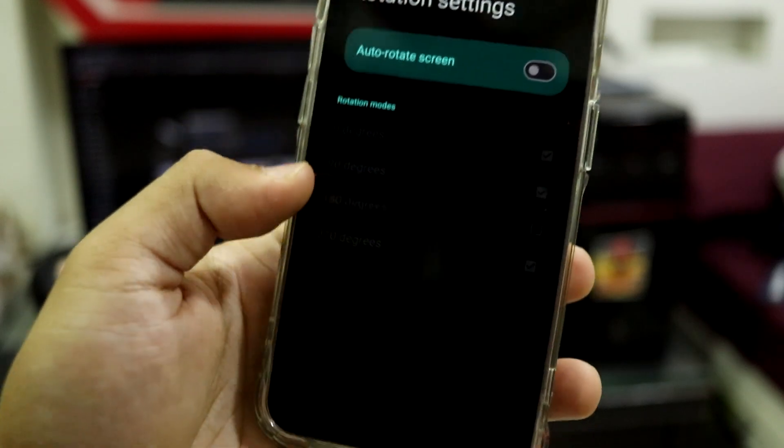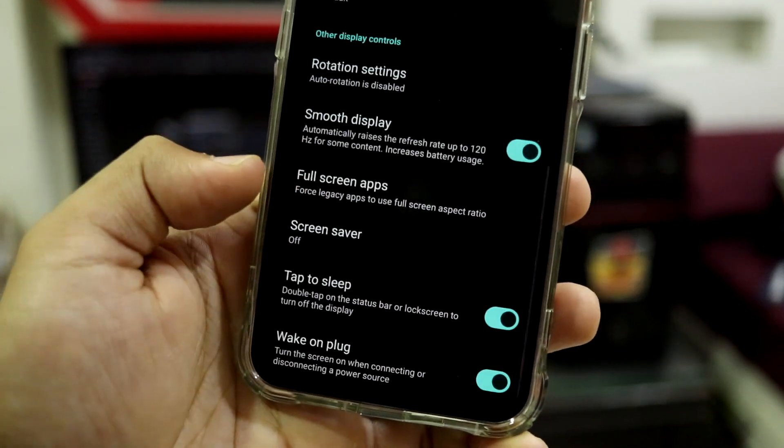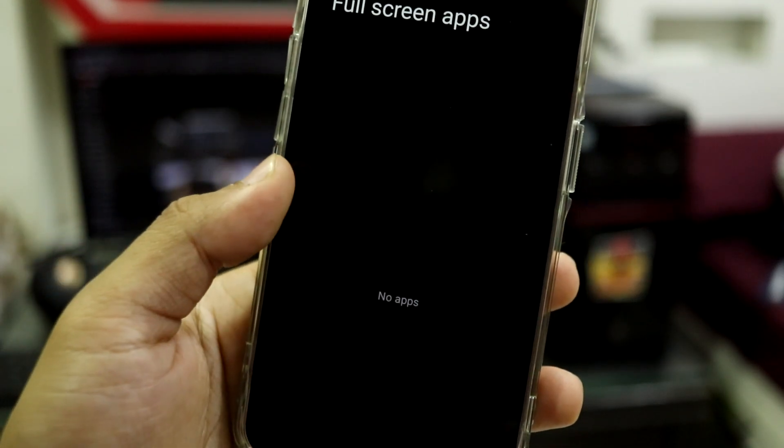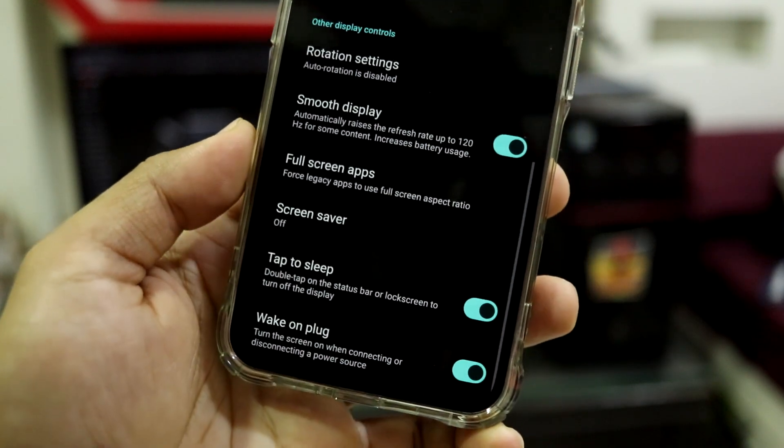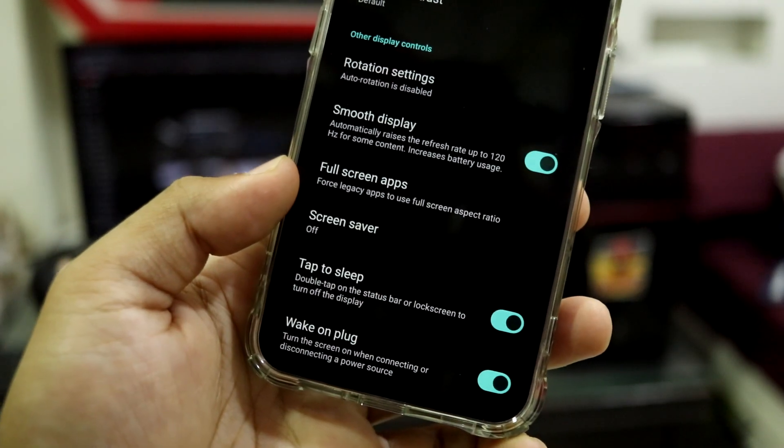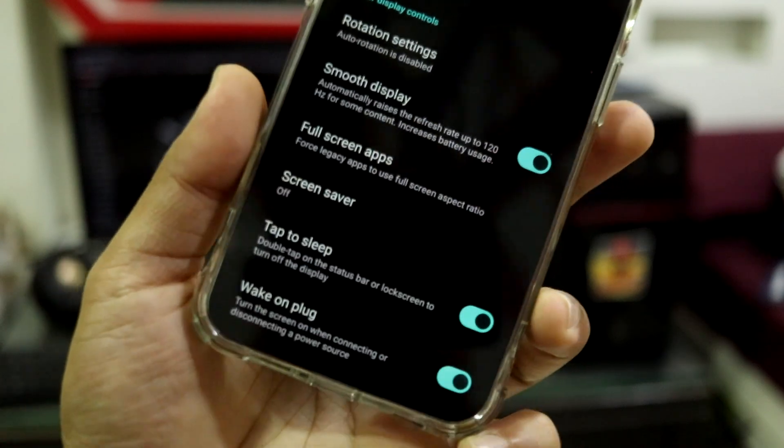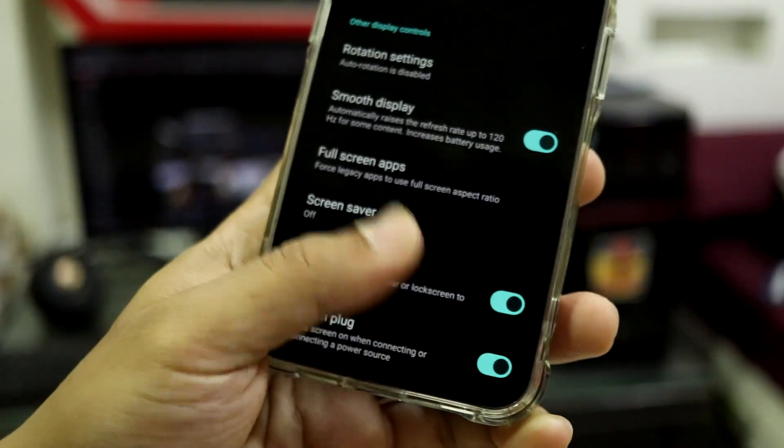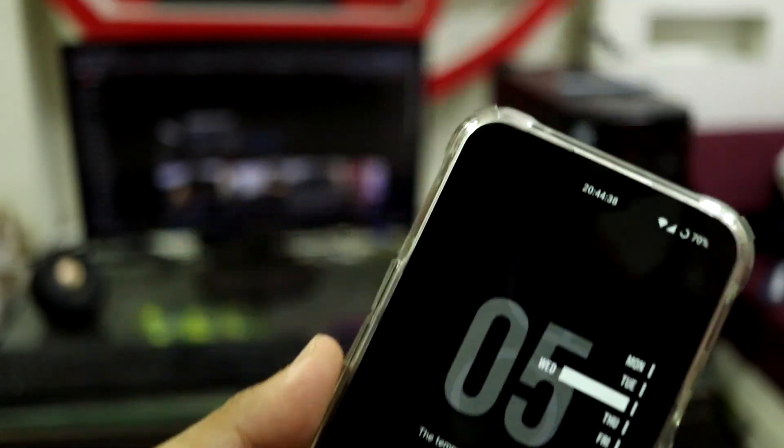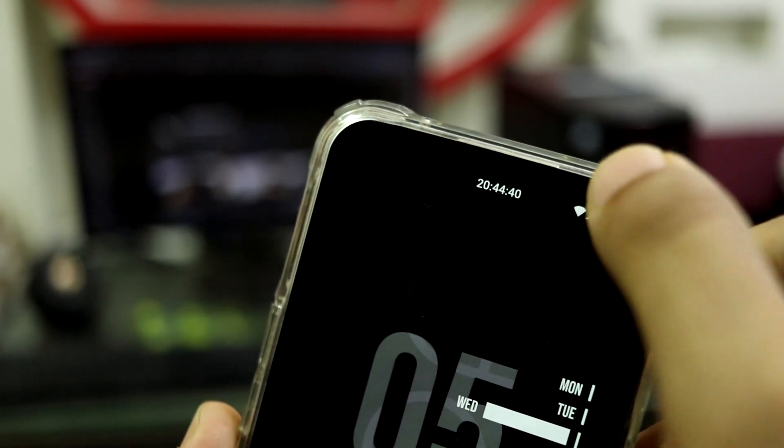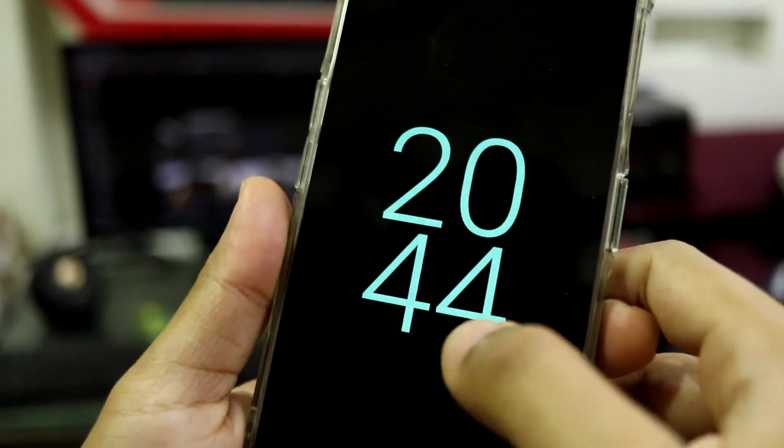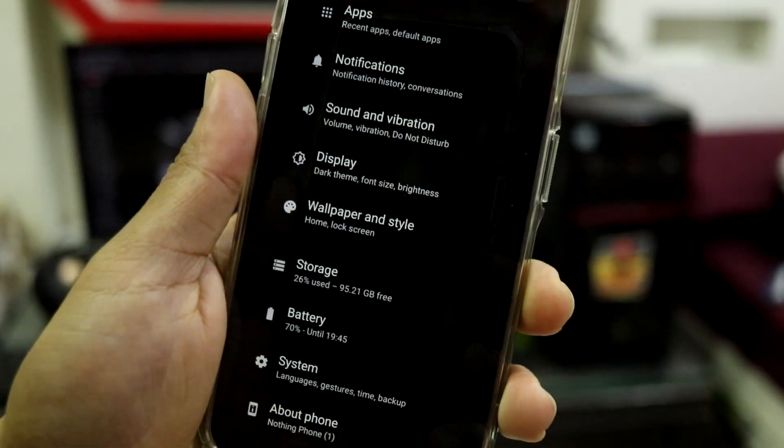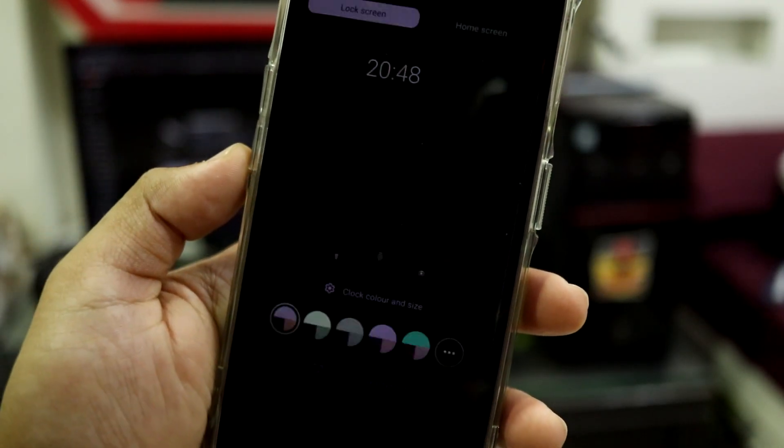So that's full rotation done. Then full screen apps, you can use legacy apps but I don't find any apps here. Maybe some third-party apps supported, but yeah, you can always check that. You also have tap to sleep but it does not work on home screen. So you have to tap either the status bar or the lock screen to sleep. This is all the display settings.